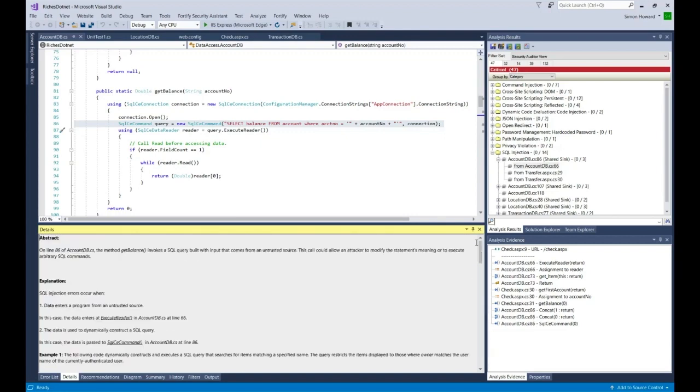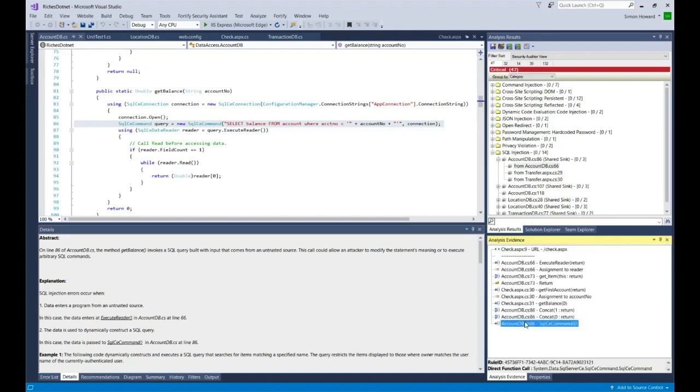Let's go back up to the top. This column here, the analysis, shows you the data and call flow history leading up to the vulnerability. If I select that, then I can see the vulnerability occurred at line 86. It's a SQL injection.